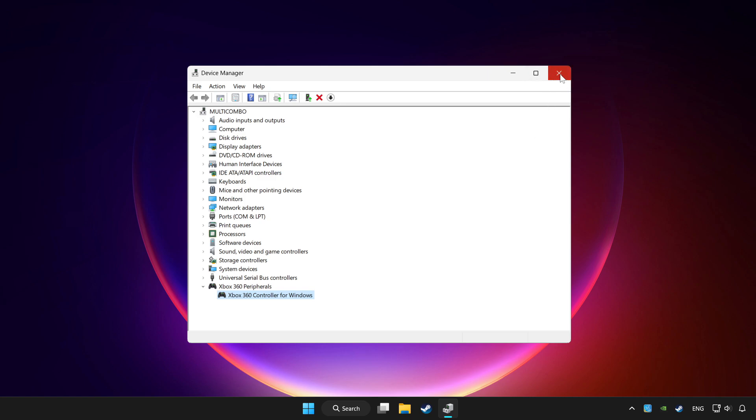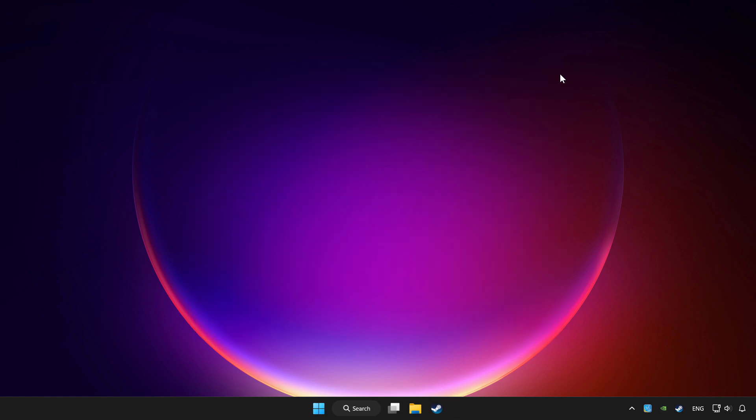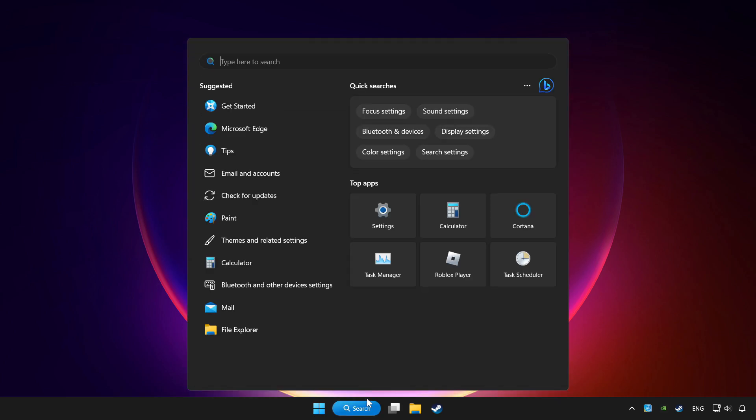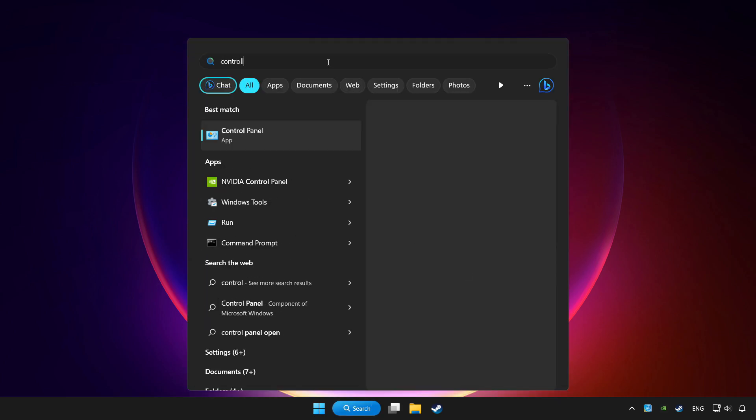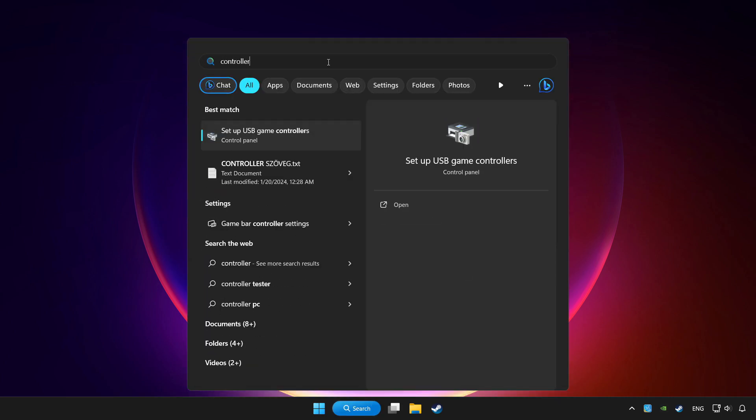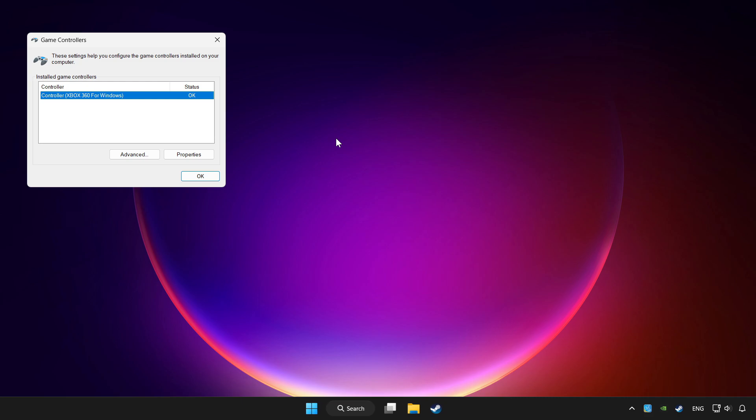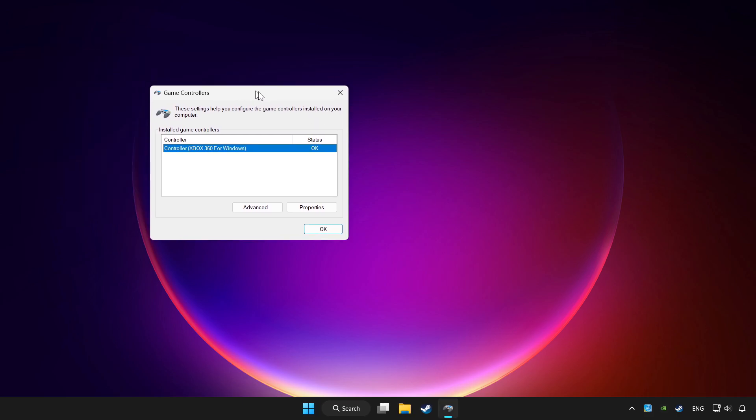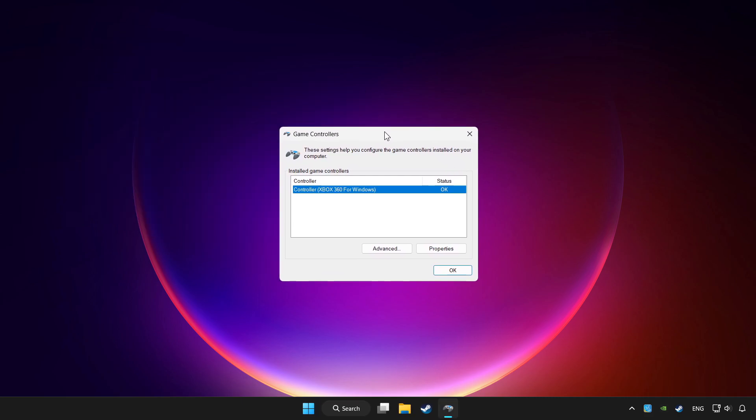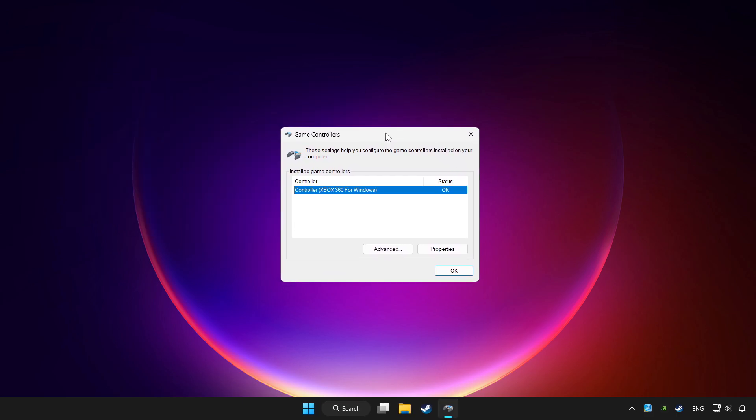Close device manager. Click search bar and type controller. Click setup USB game controllers. Click properties.